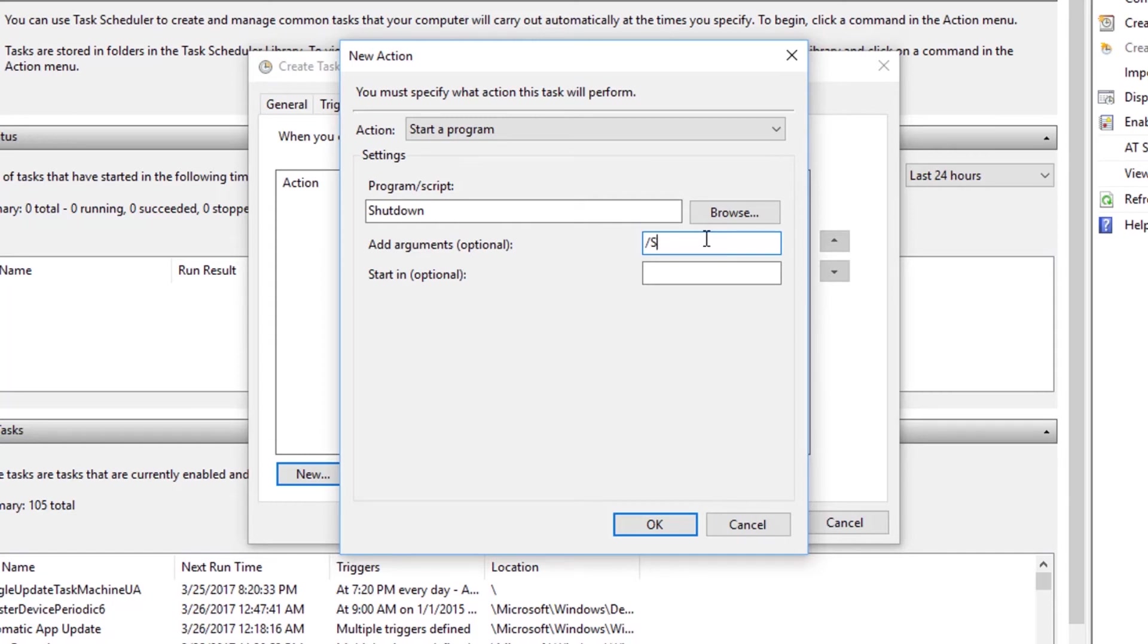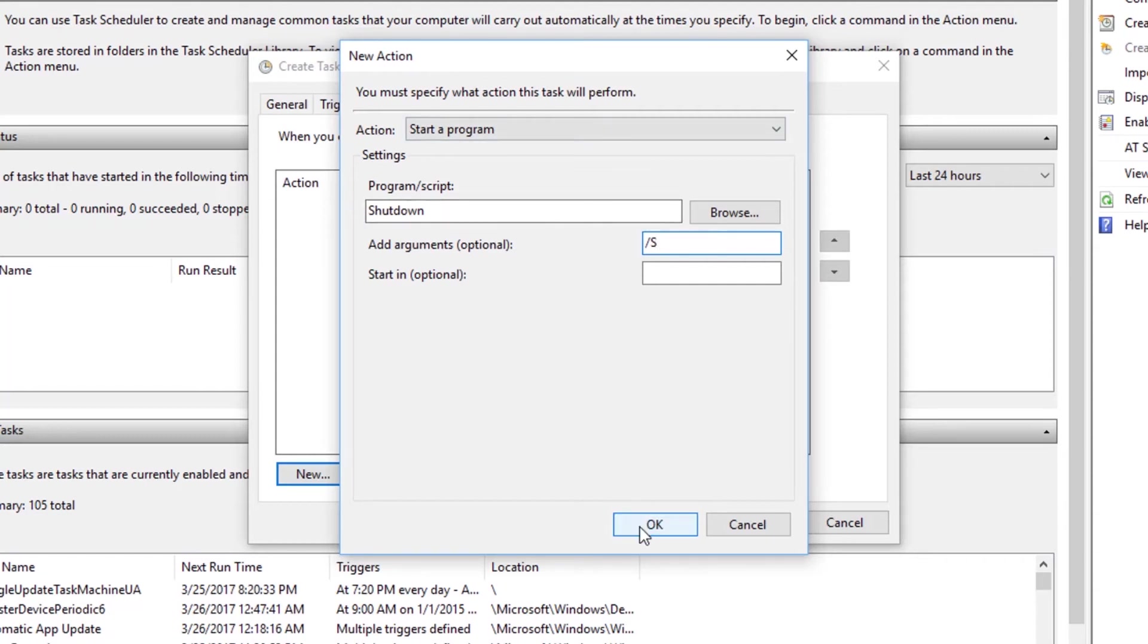So this will work when there is nothing running in your computer. And there is no data that you need to save. But in case there is something that is actually running and if you need to force shutdown your computer, then you have to provide the value as front slash F. But I'm going to only do front slash S. And I'm going to click OK.